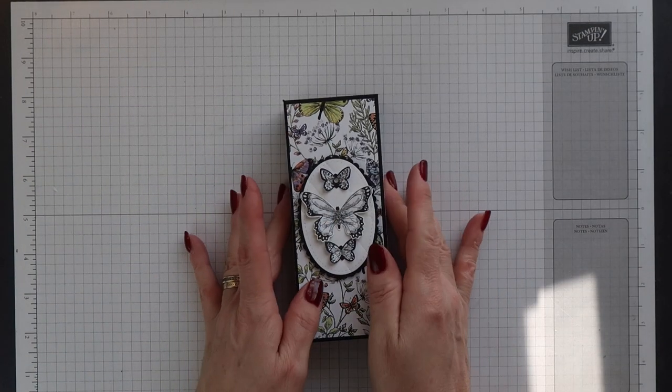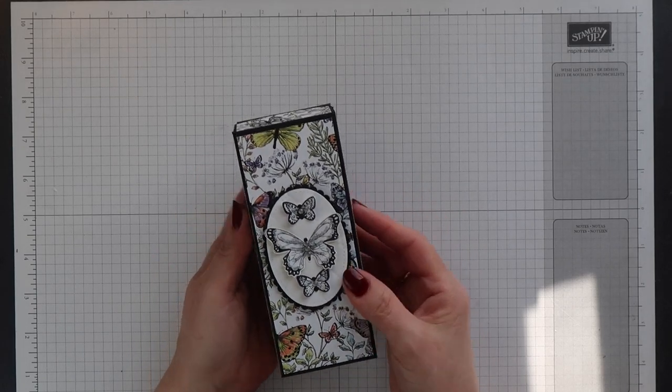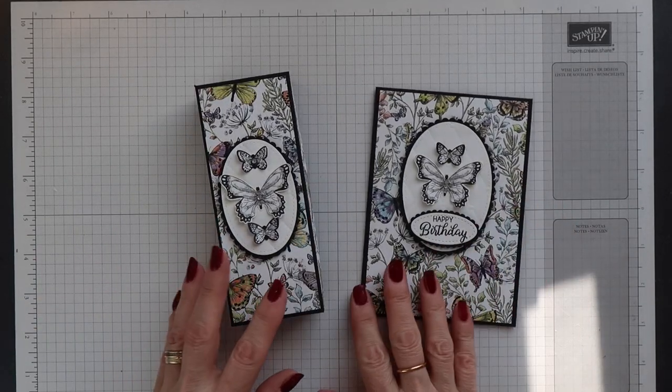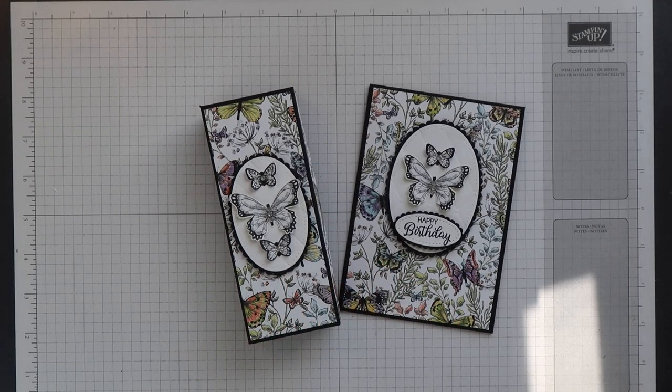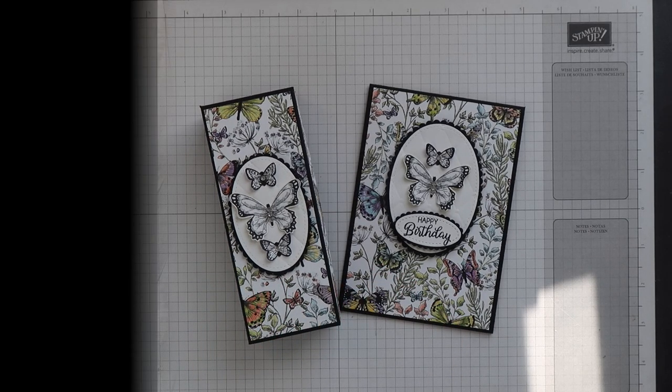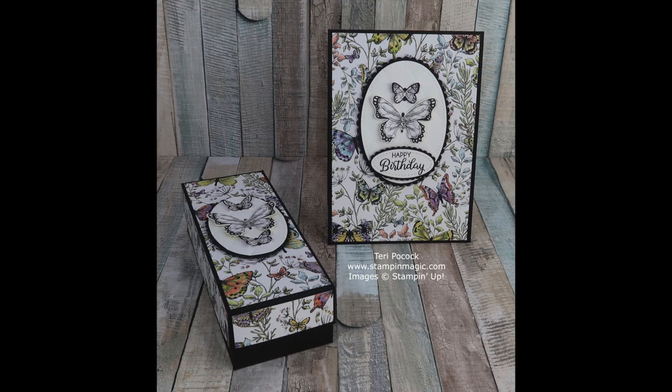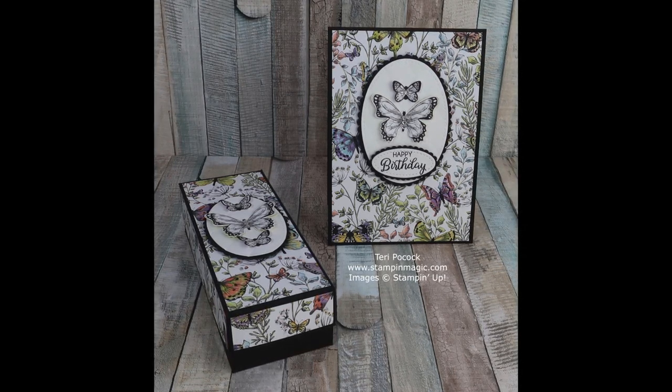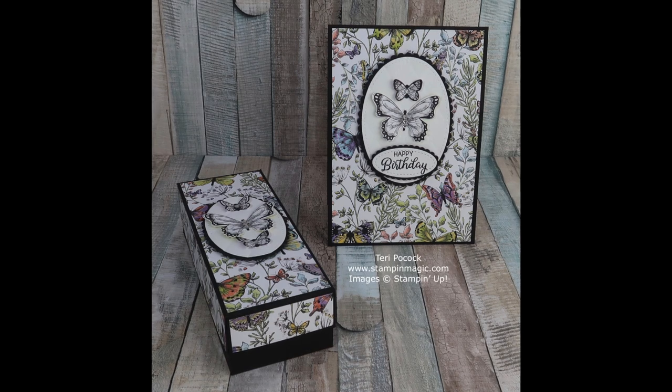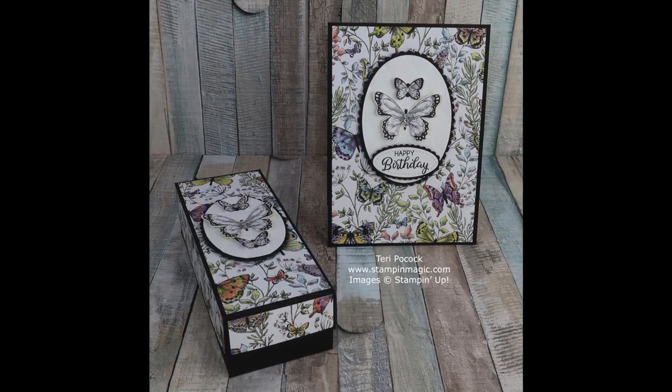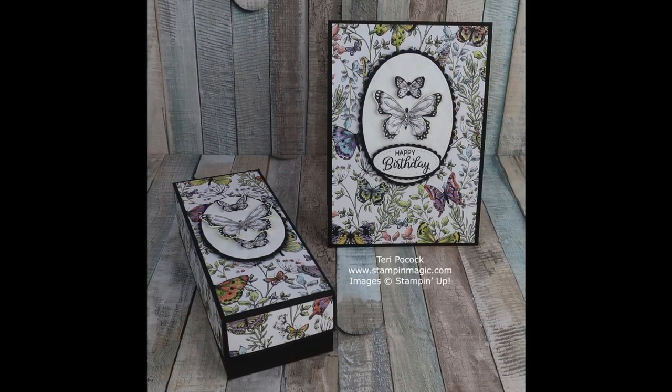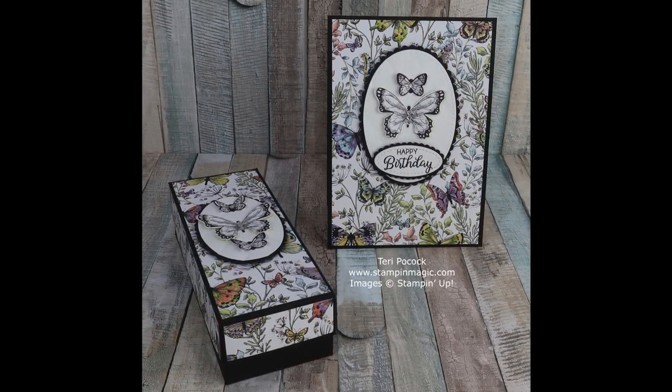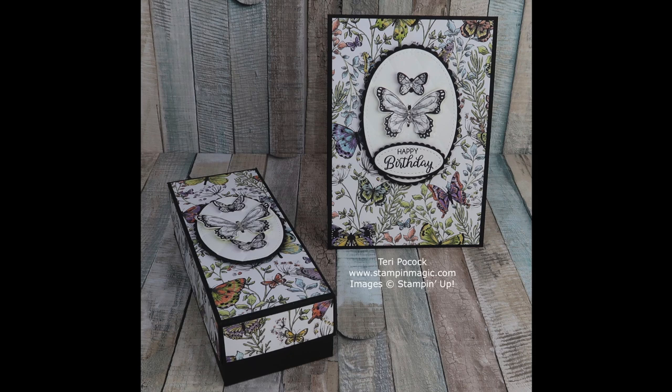And here we have the finished box, together with the coordinating card. Thank you for joining me today. I hope you enjoyed this project. If you did, please give it a thumbs up. And don't forget to subscribe and hit that notifications bell so you don't miss out on any future videos. Bye for now.